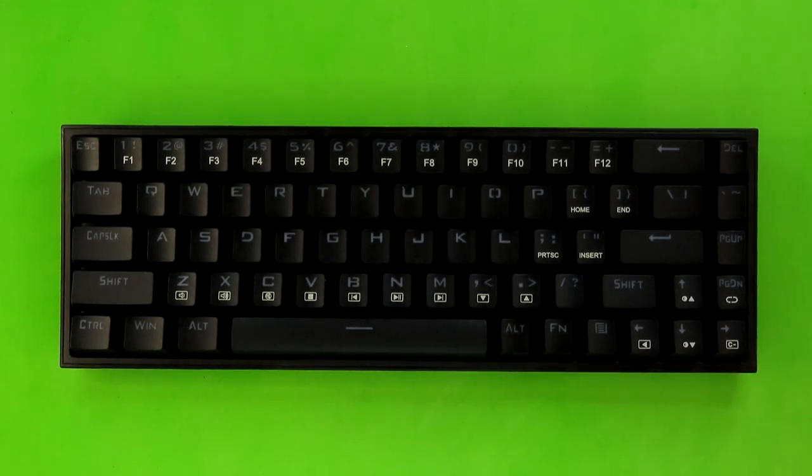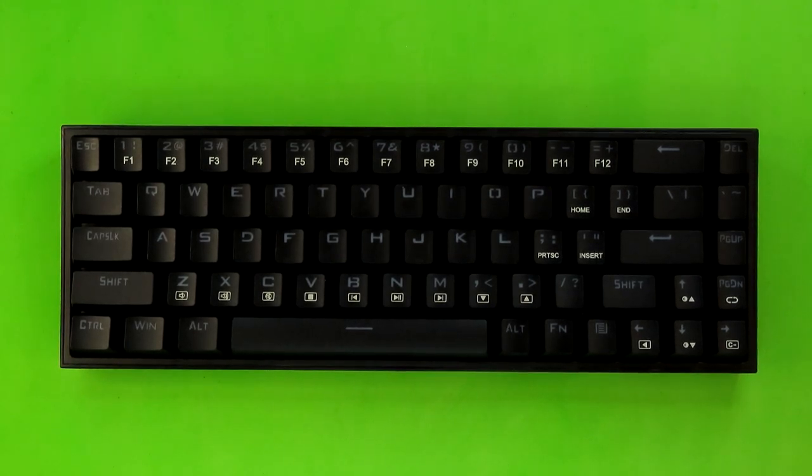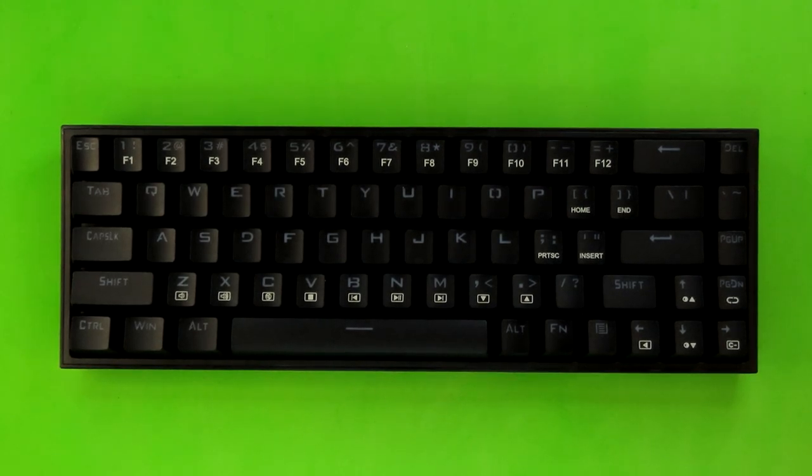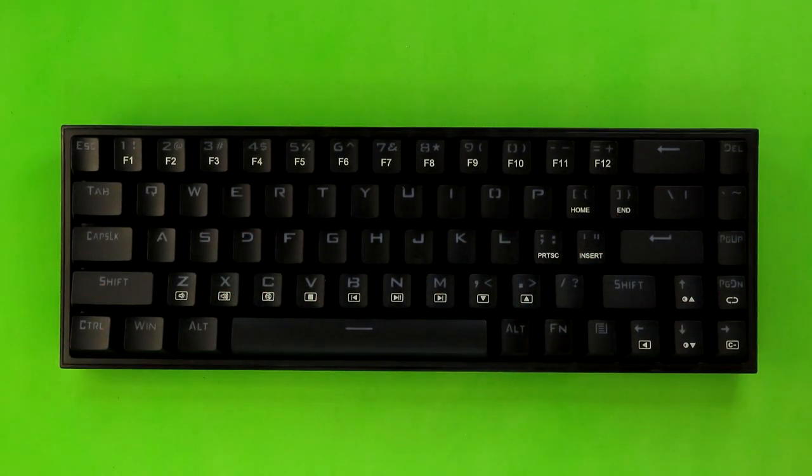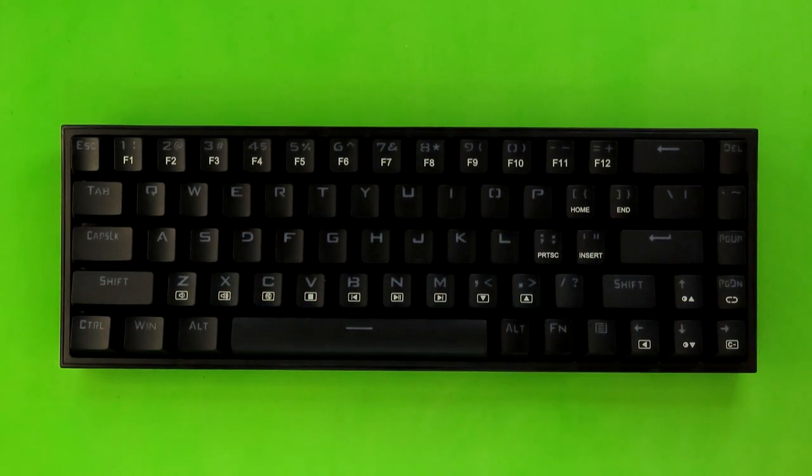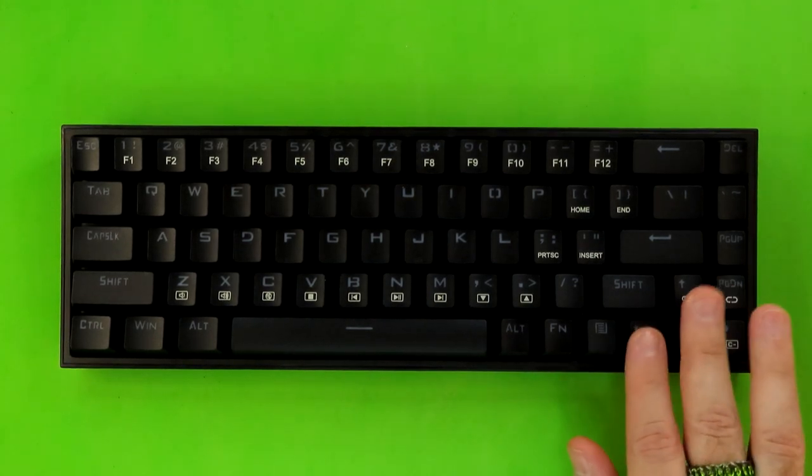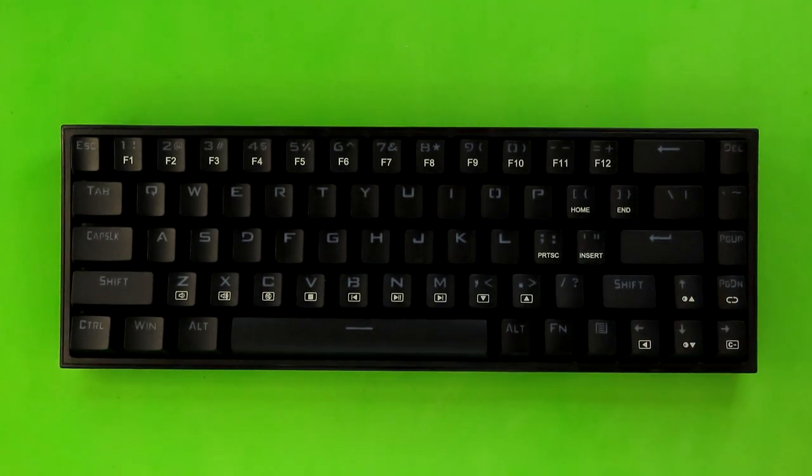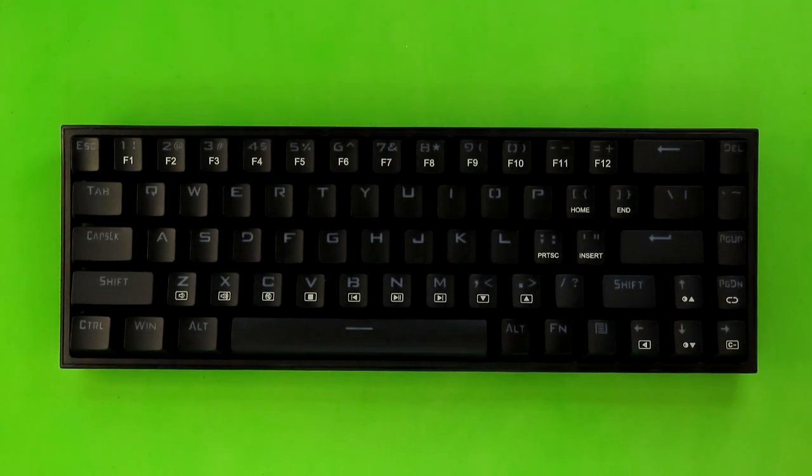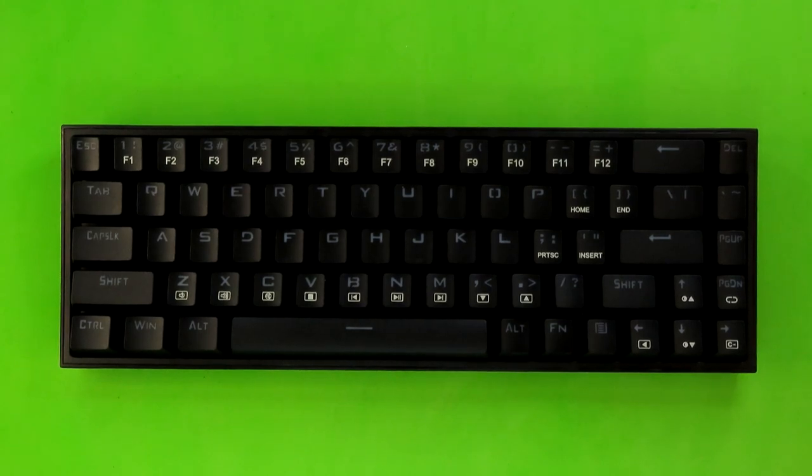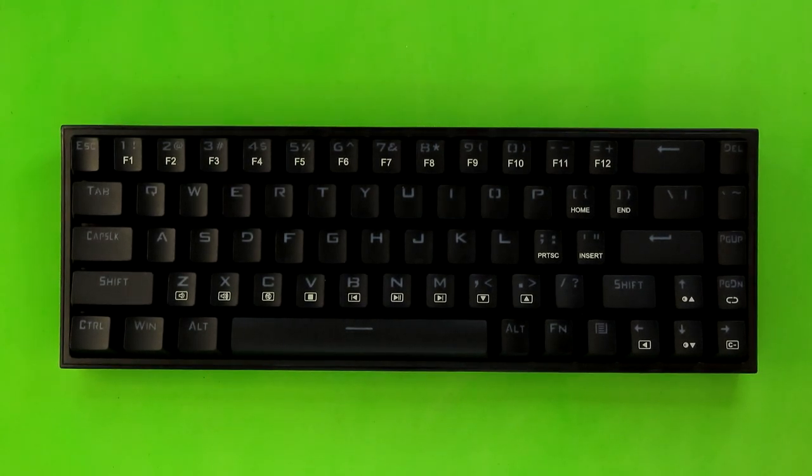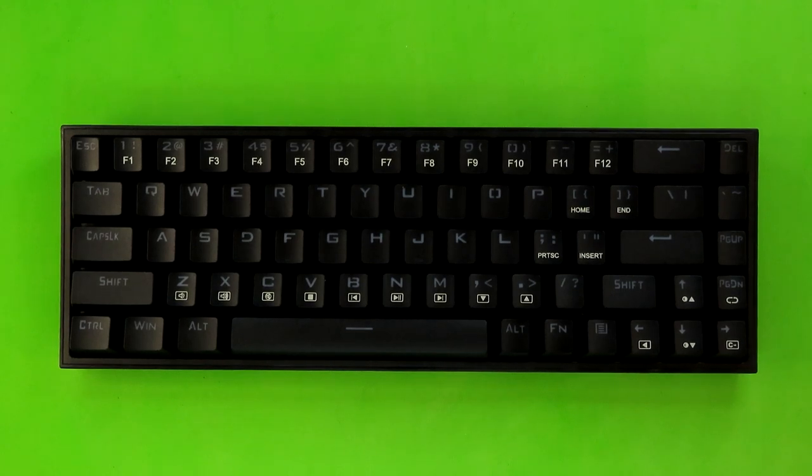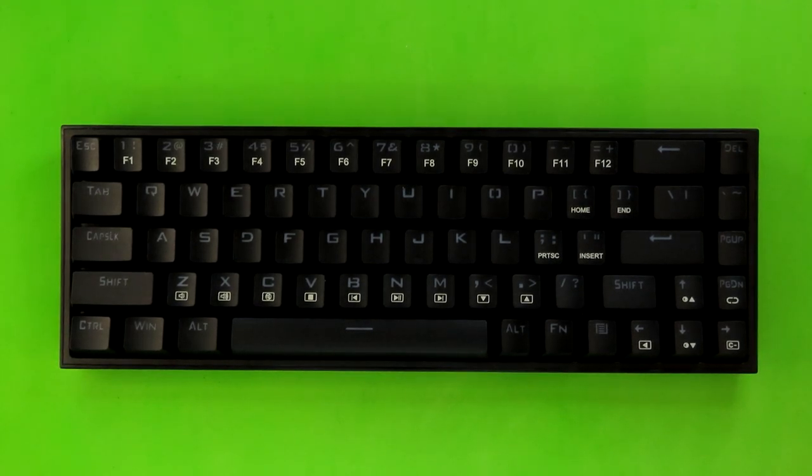And I just want to say that I am so happy to see more 65% keyboards on the market, because this has become my favorite profile. Mainly due to the fact that it has arrow keys. And I didn't think I would miss those as much as I do when using a 60% keyboard. Especially one that requires you to hold down the function key to use the arrow keys, as opposed to toggling them on and off.